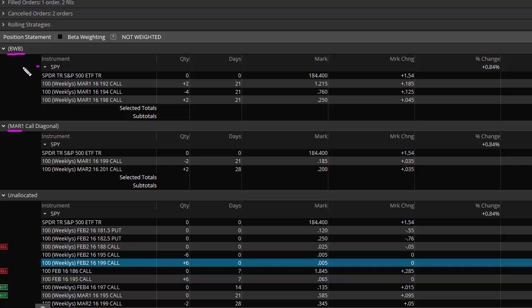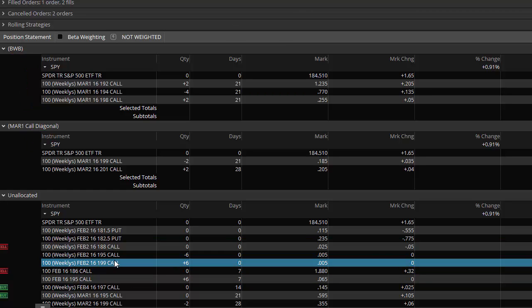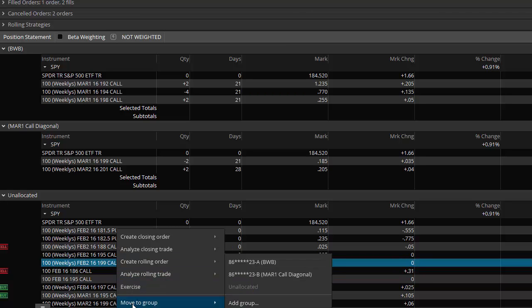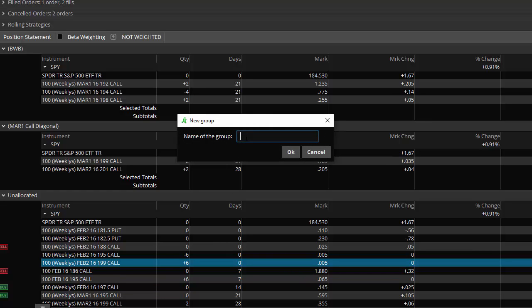And like for this one, this is a broken wing butterfly. Here's a call diagonal. And if I wanted to, I could create a new group down here. So if I wanted to add another group, I can move this to a group. I can add a group here. And I'm going to call this a mar2 call diagonal.